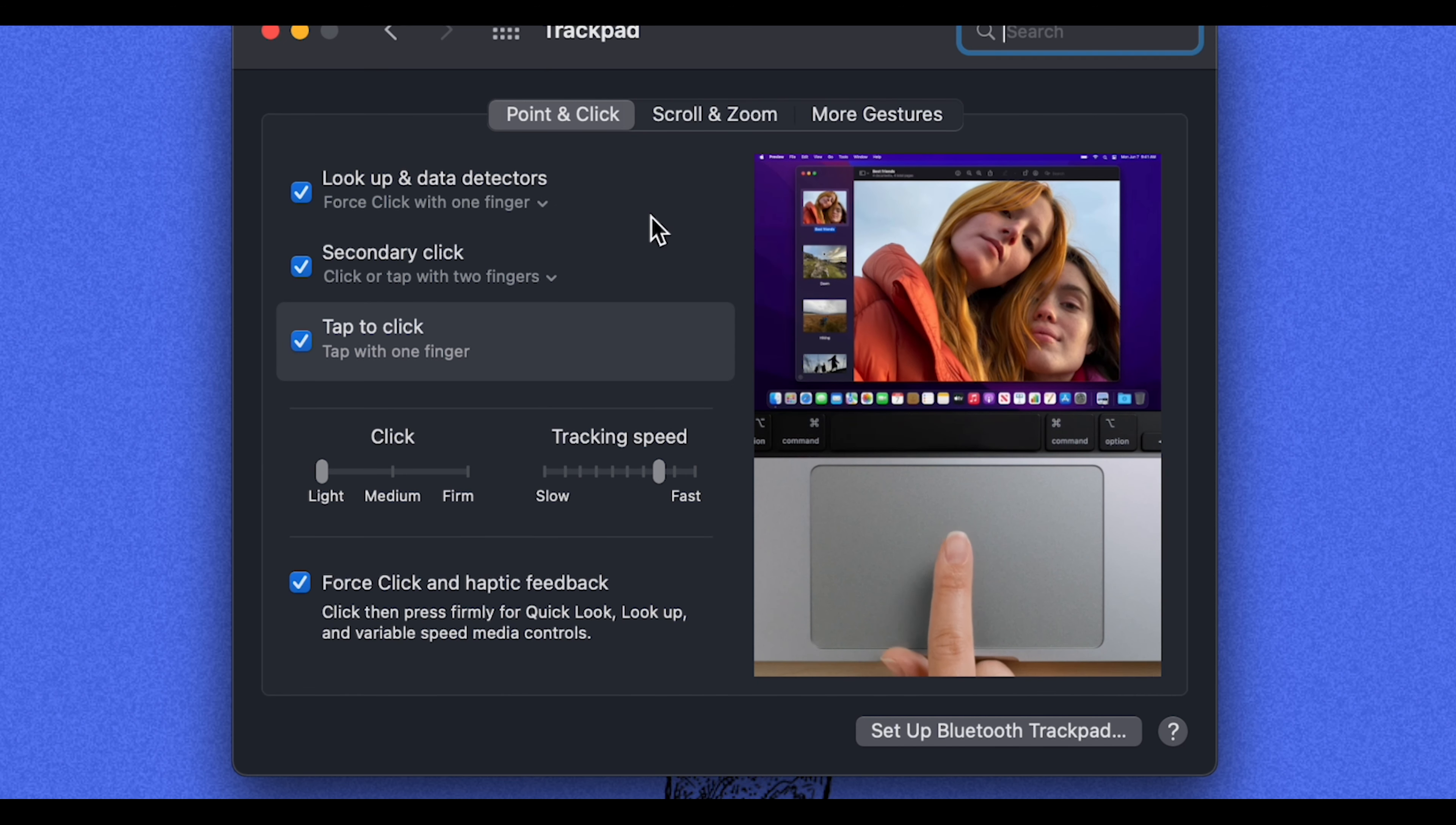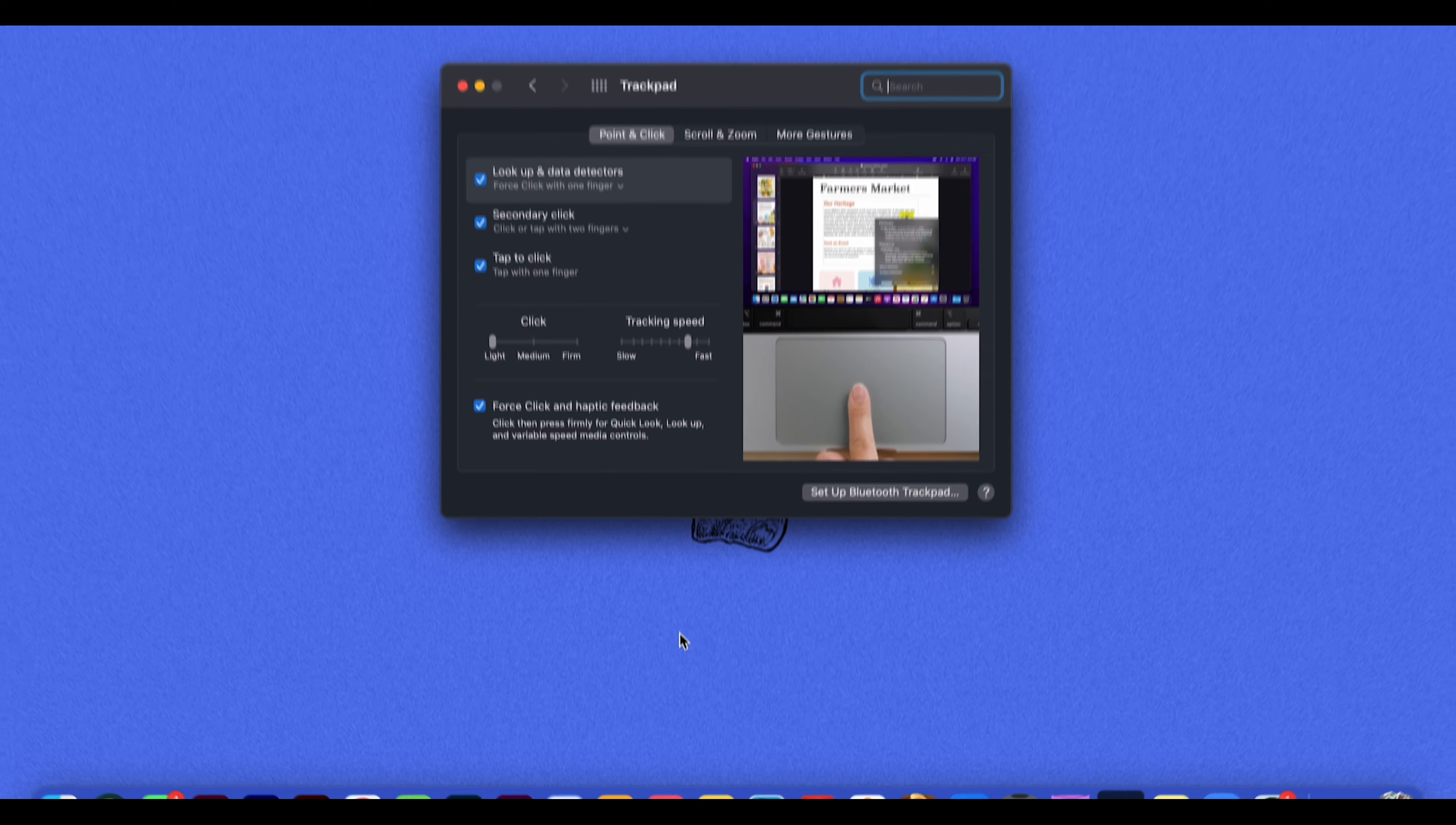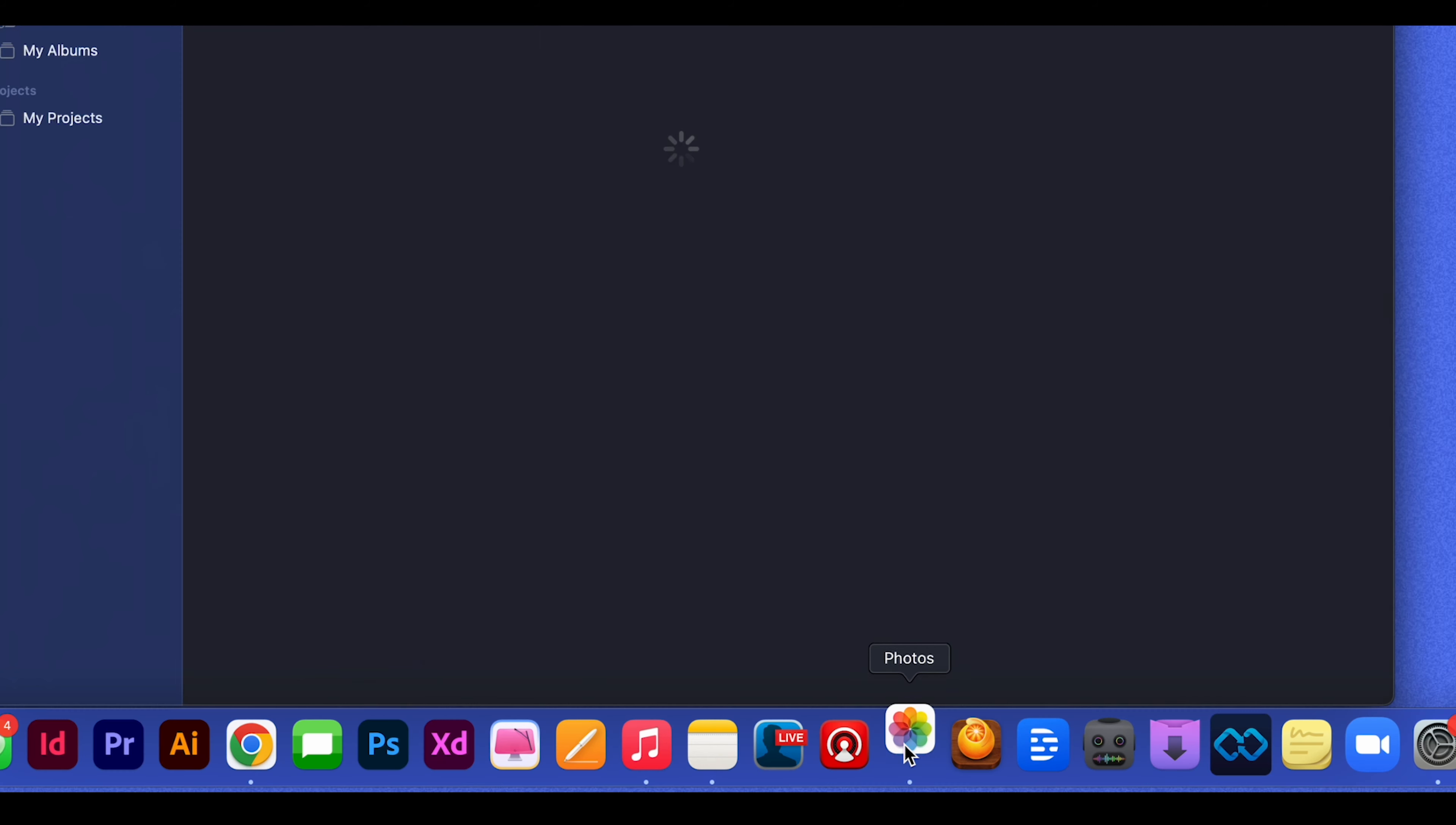And what that does is normally when you are clicking something on your MacBook to open it, you have to click and kind of press down until you feel the feedback on your trackpad for it to open.